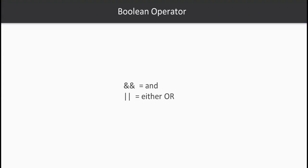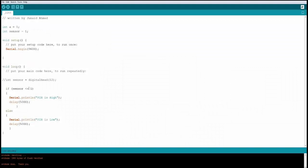The next set are the boolean operators — AND and OR. AND checks whether one condition and another condition both satisfy. OR checks whether either one satisfies. For example, if sensor == 1 AND a == 1, both must be true. Let's try: with sensor and a both equal to 1, this should satisfy.